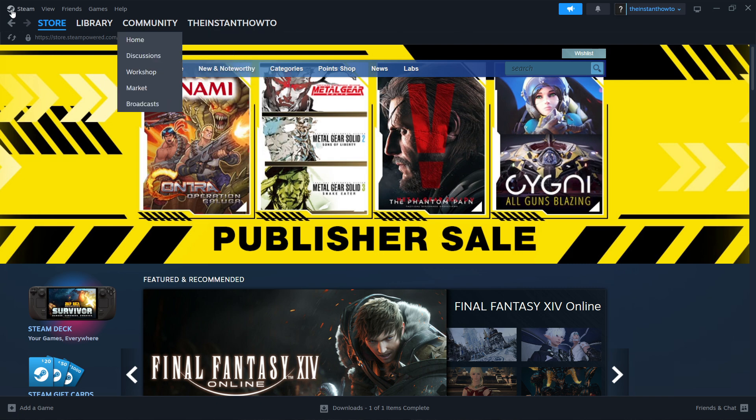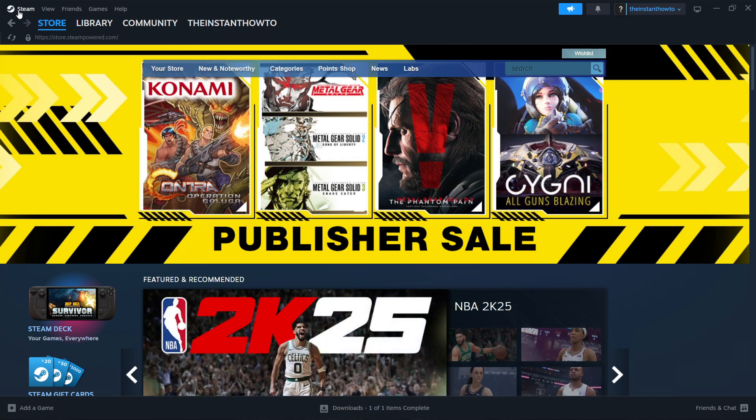First, you have to download Steam, which is basically an app that lets you buy, download, install, and then play games.